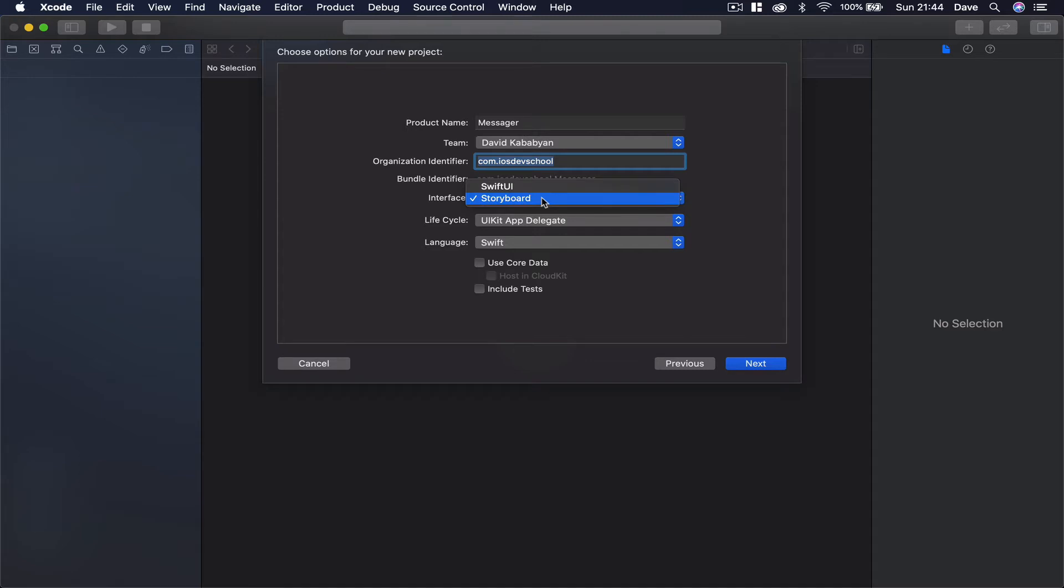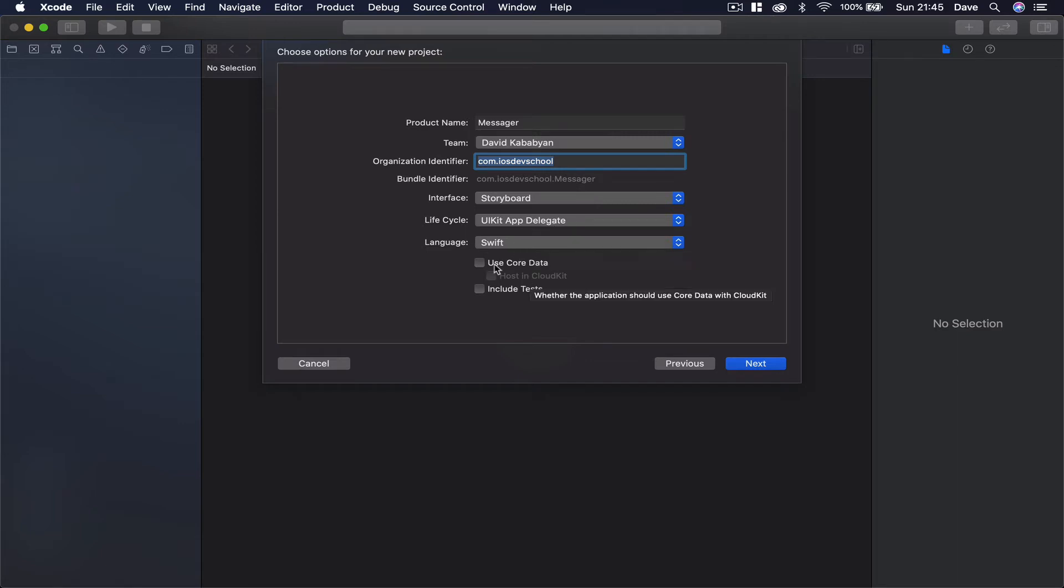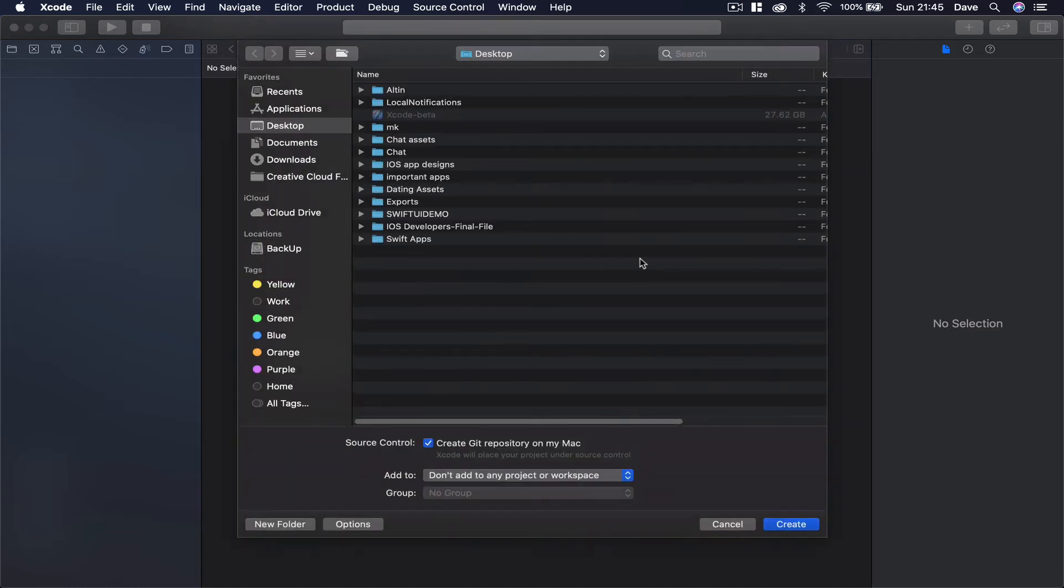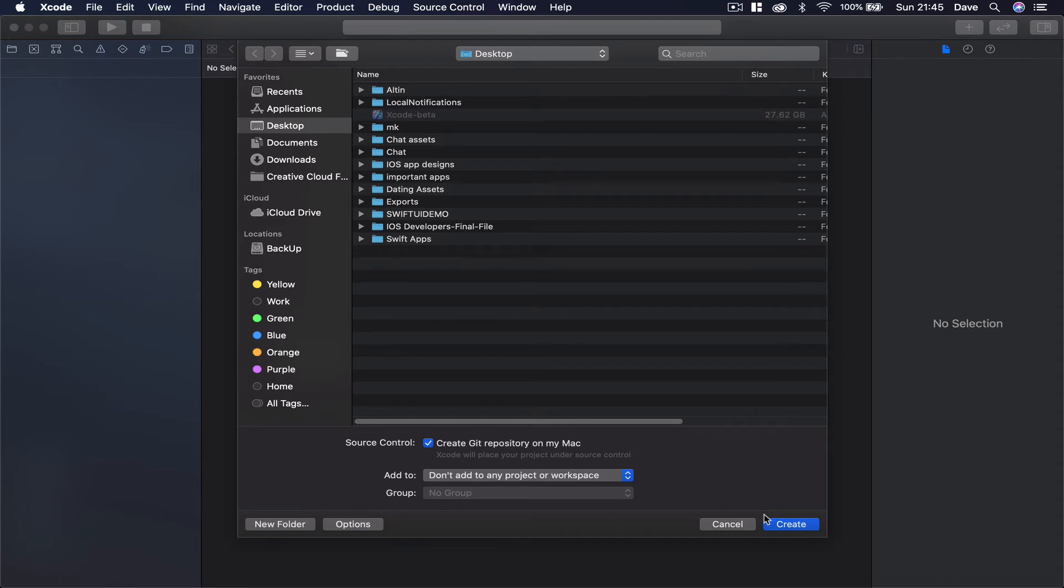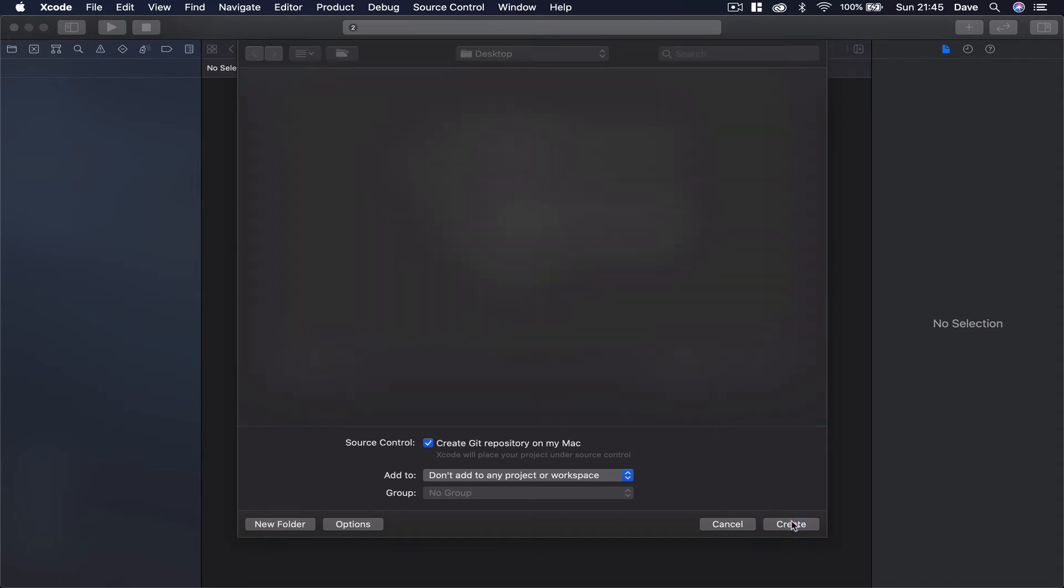Interface, we are going to choose Storyboard for this UIKit. Language Swift, we're not going to use Core Data or include user testing as well. Let's create. Next I'm going to save mine on my desktop and create Git repository on my Mac. I'm going to keep it ticked and let's create the project.